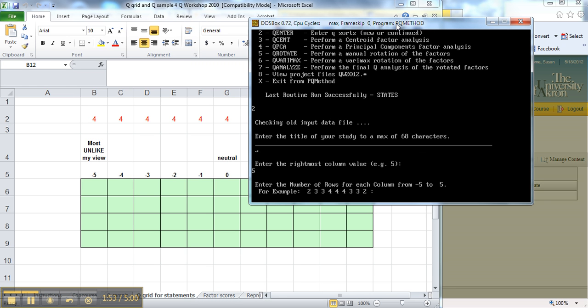And now it says enter the number of rows for each column. So for instance, each one of these has four, and you notice I've written it at the top. I would have 4 for minus 5, so another 4. So I'm going to have 4s.